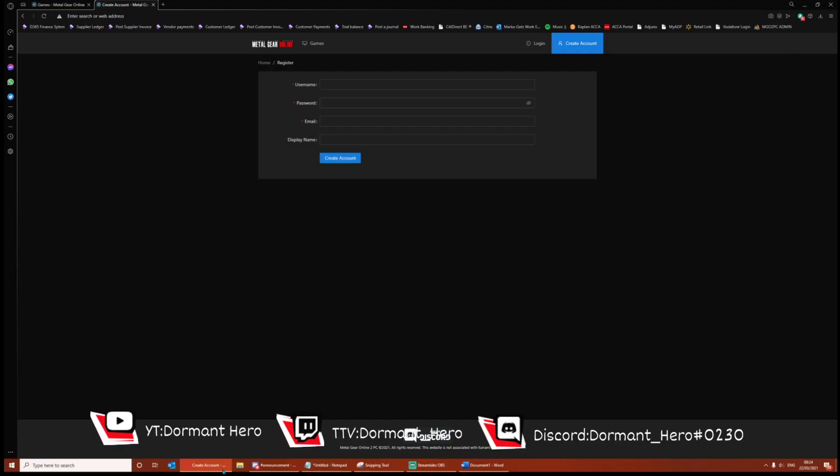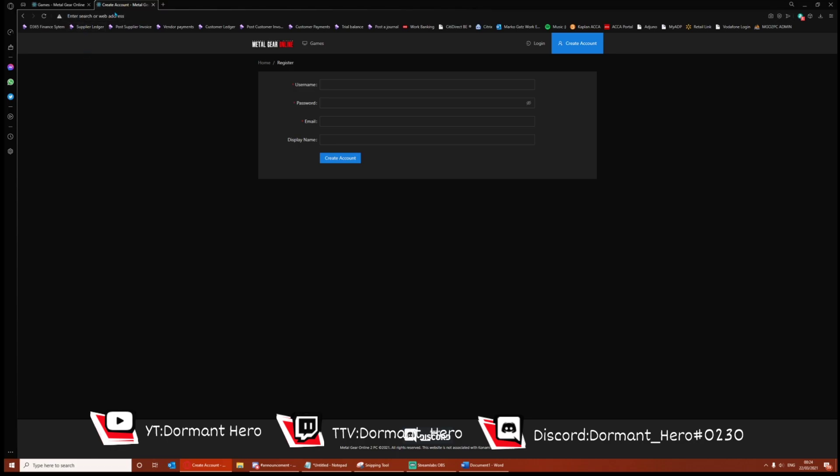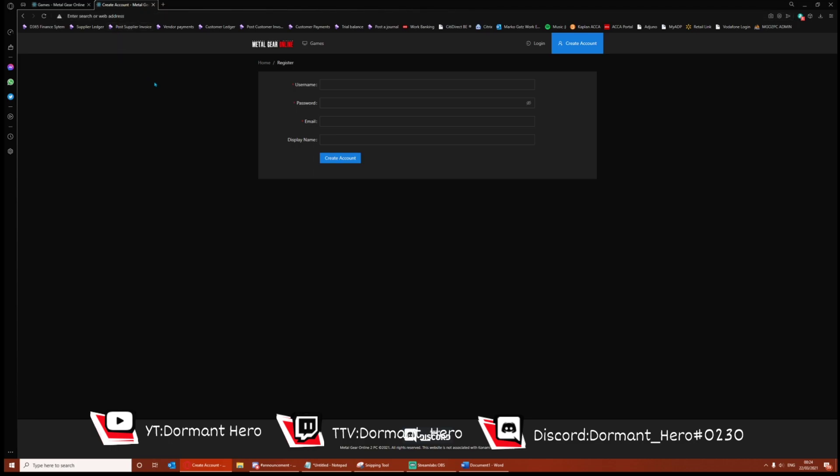So I've left in the description a link to create an account. I've not left the link in this video just because the link is going to change and when it does I'll change the description also for the video. So you're going to want to put in a username, a password, an email, and a display name is optional, and create an account. The username and password is what you're going to use to log into the game.